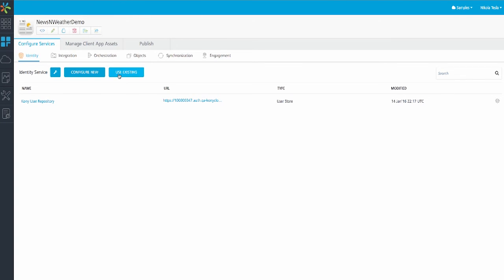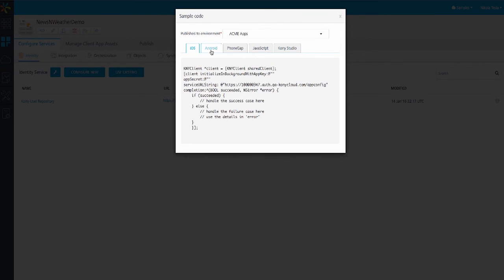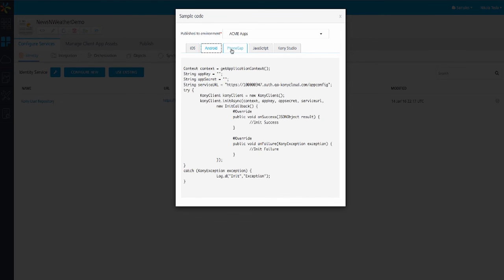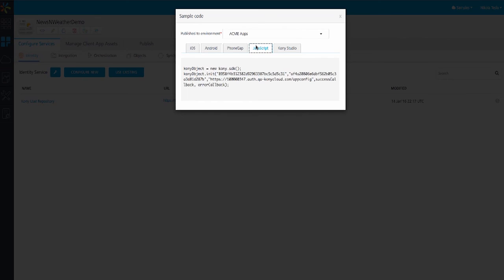If I choose the existing app button, I can map an existing service from all the available services in my API Manager to my application. If I want to look at the sample app code to help me connect to the Identity Manager, I click the sample code icon and I see the code samples from iOS, Android, PhoneGap, JavaScript, and Kony.